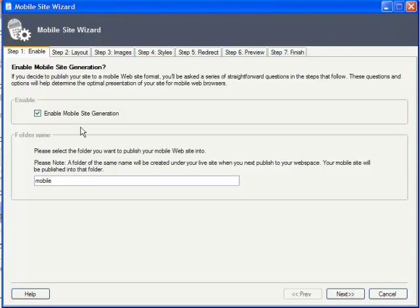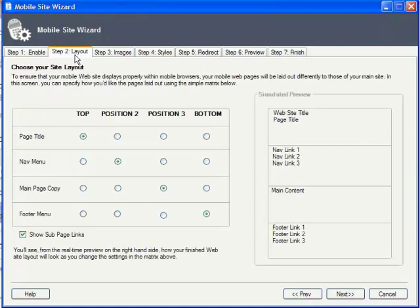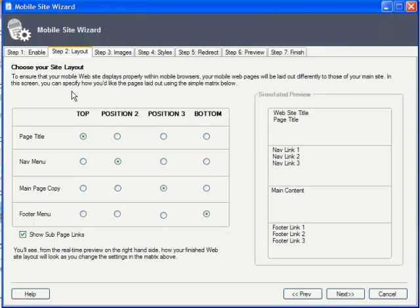The next step is to choose a layout, specifically the order of page elements. By default, it starts with the page title, then the navigation menu, and you can opt to include subpages in the menu navigation or not.